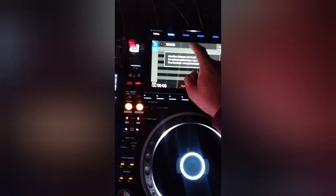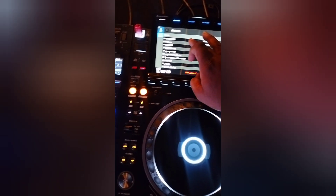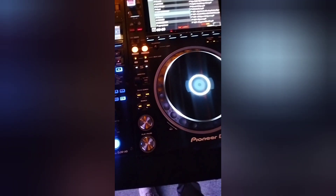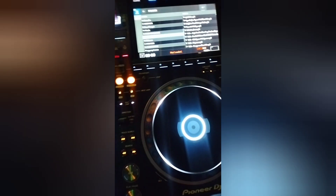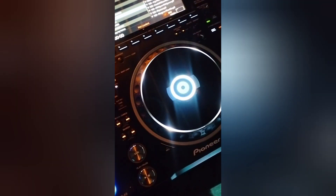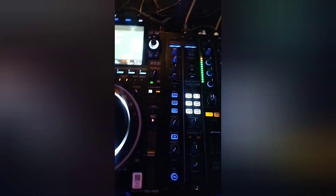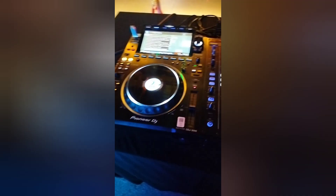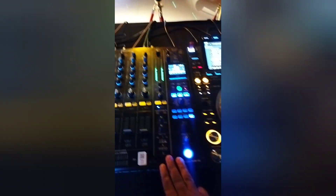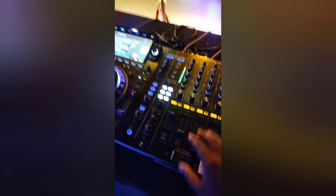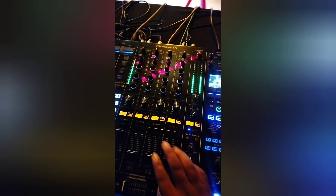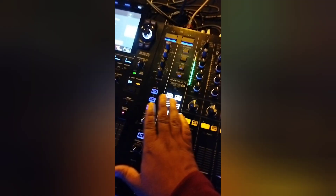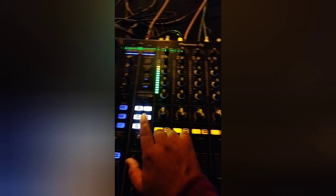I'll show you the most updated version of Pioneer DJS CDJ-3000XS and DJM-A9. I'll show you the features of the mode. In total, the 4 channels work.